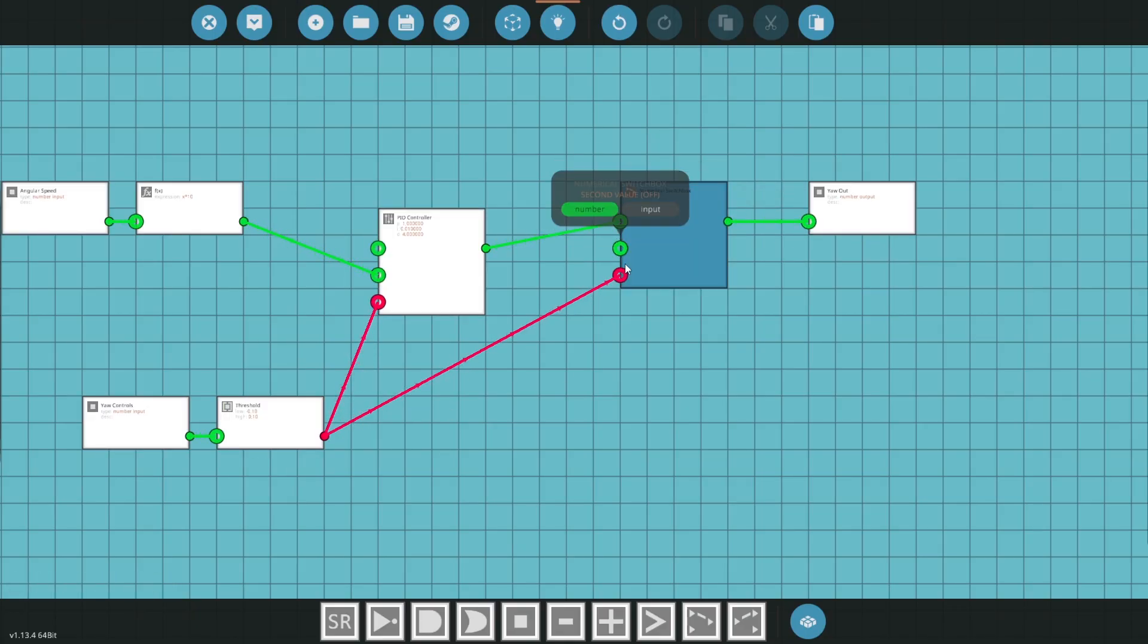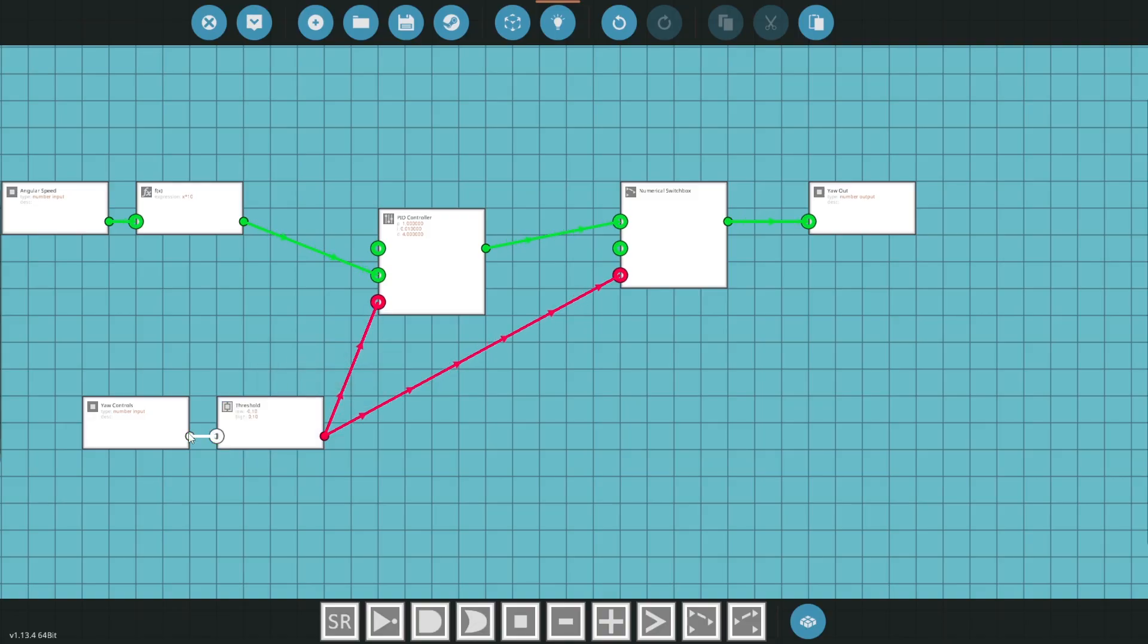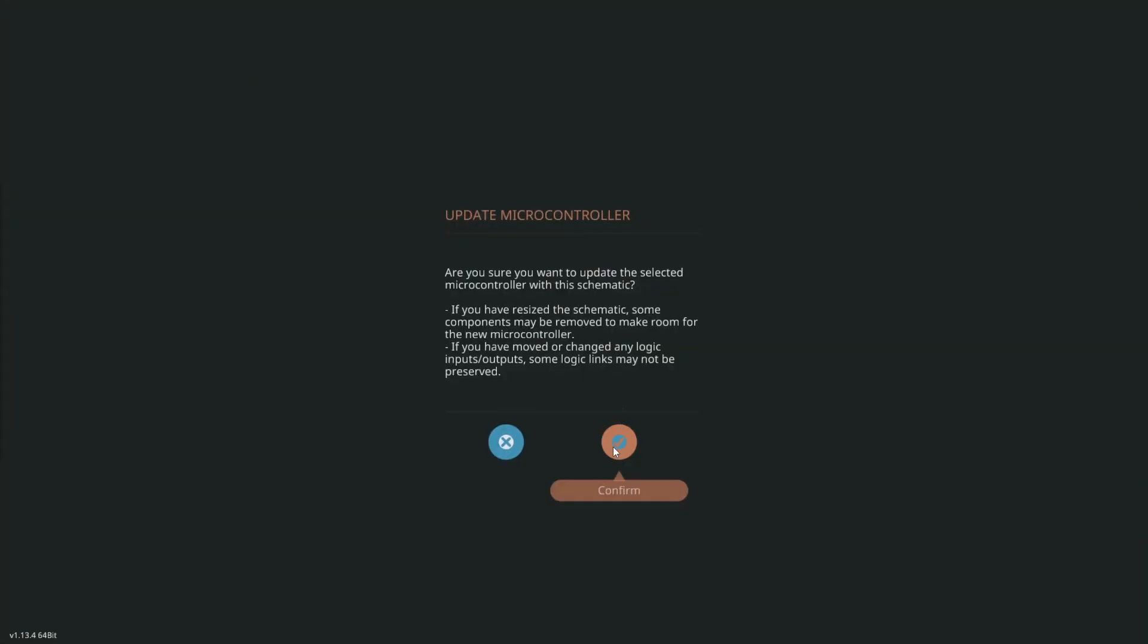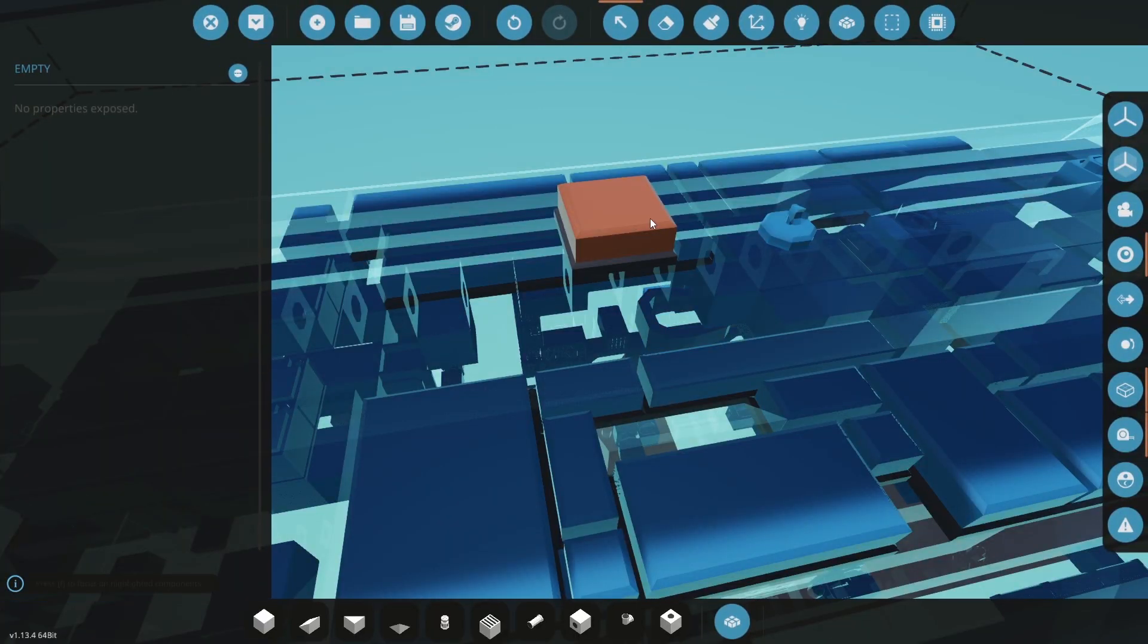What is when it's off, meaning when these values are not 0, well, it's actually the yaw controls themselves. So very, very simple microcontroller here, that's all we have.